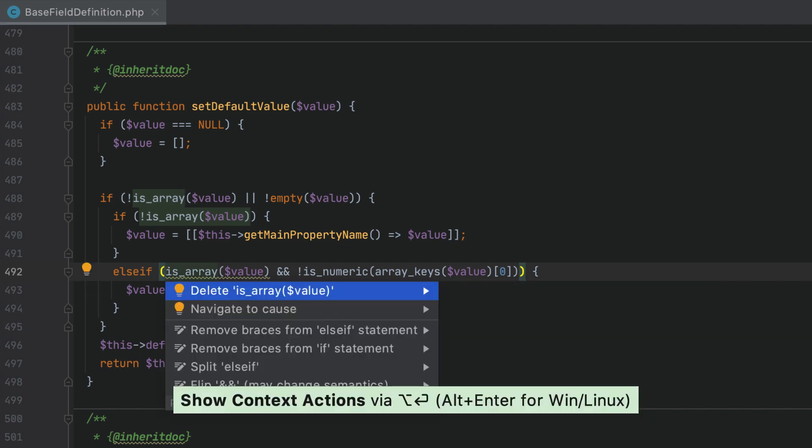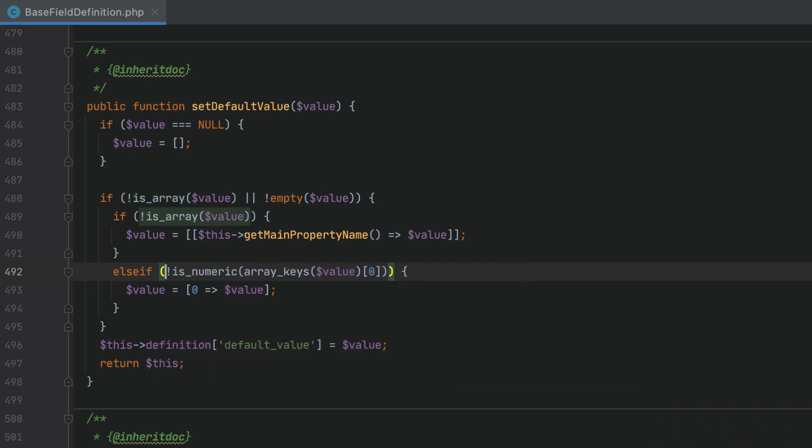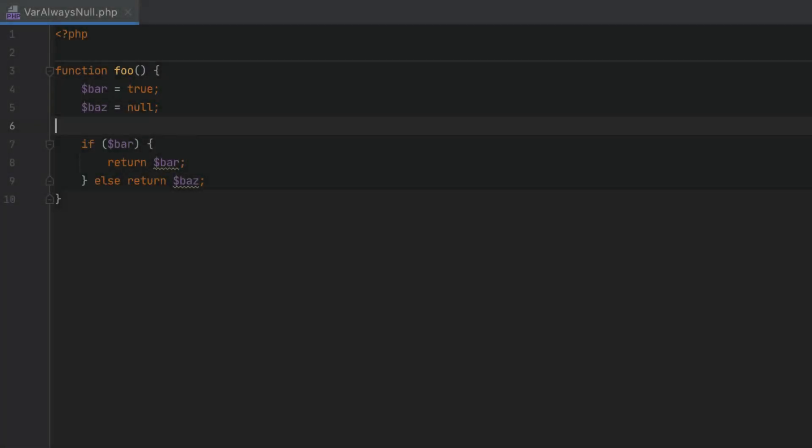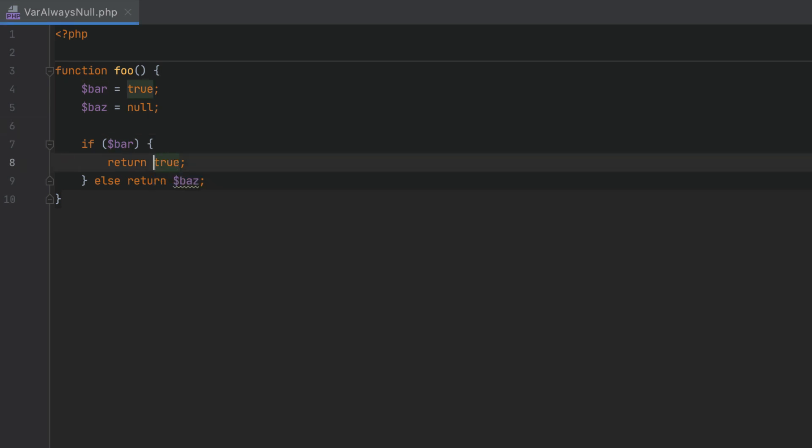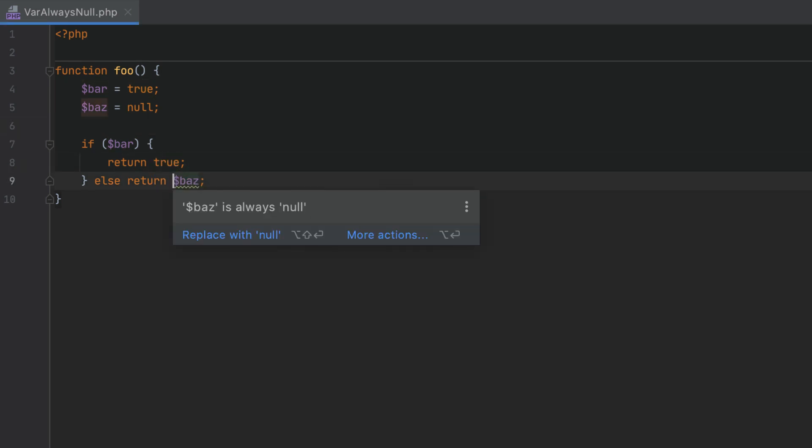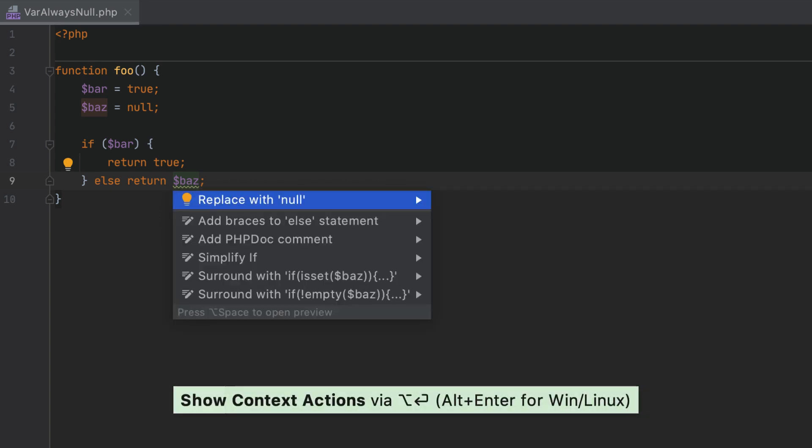Now we can run the quick fix on the expression and simplify it. In addition to true or false values, PHPStorm now tracks null values too. In this example, the initially assigned null value isn't rewritten. The new 'expression is always null' inspection highlights such cases and lets you replace the variable with the actual value.